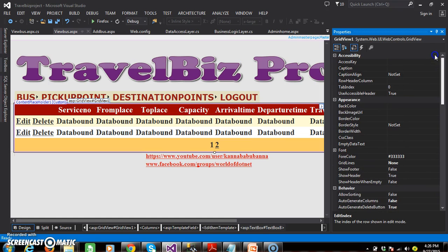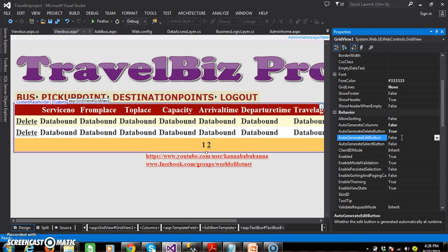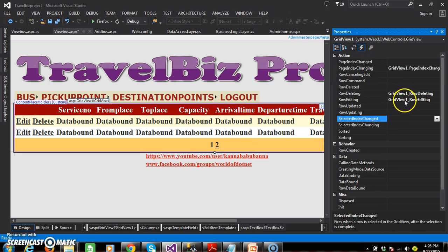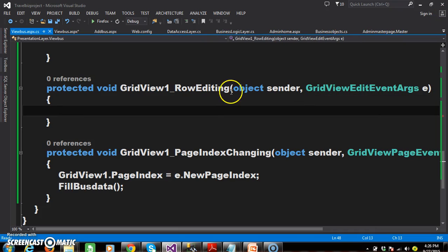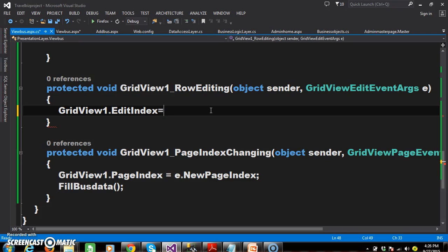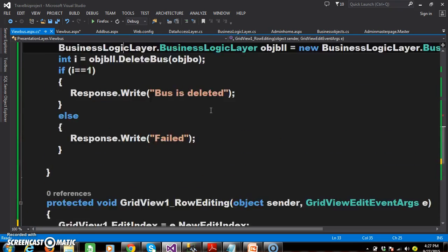Auto-generate-edit-button is equal to true. If you make it false, the edit button is not displayed within the GridView control. When user clicks on edit button, then the rowediting event will fire. Select the GridView control, go to events, find the rowediting event, double click on it and write the code. Here I will write: gridview1.editindex equals e.neweditindex. Then I want to fill the data again, so I will call the same method fill_bus_data.